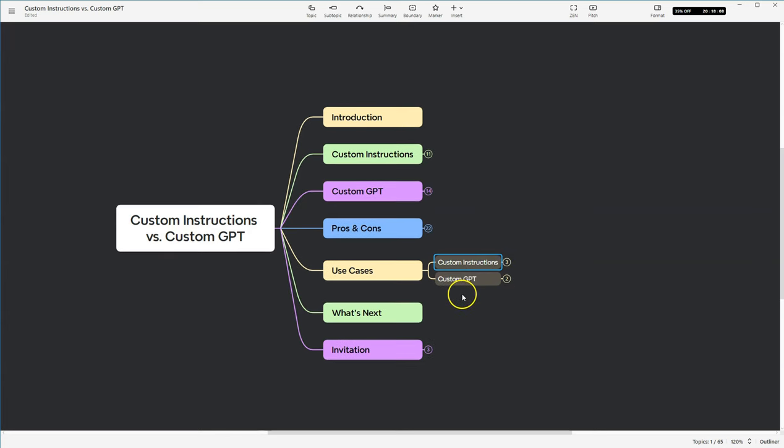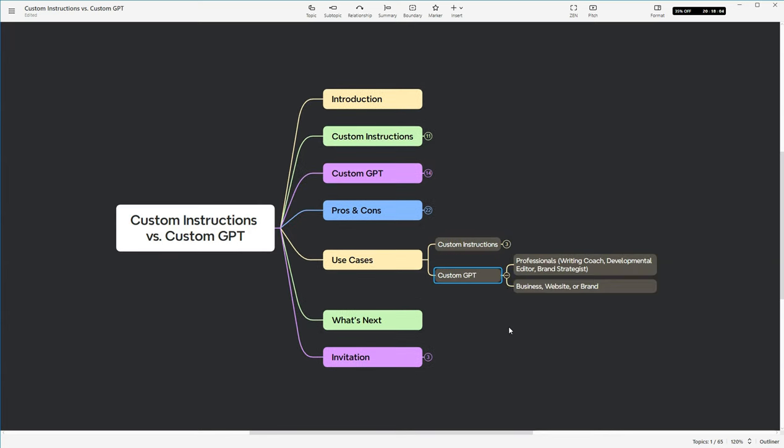Okay, on to custom GPTs. Great ways to use custom GPTs is to use it as a professional. So you are a writing coach, you're a developmental editor, you are a brand strategist. So you're telling it, hey, you are this person, you have this experience and this is what you are able to do for me.